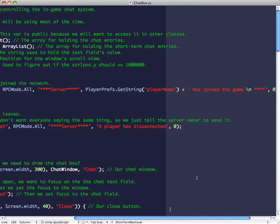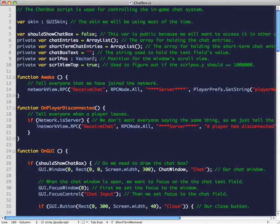So you wind up having it work something like this: when a player named Bob enters the game, you get a message — 'Server: Bob has joined the game.' And then on player disconnect, we tell everybody that a player has disconnected.